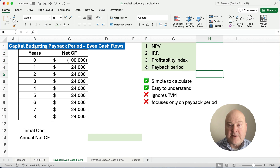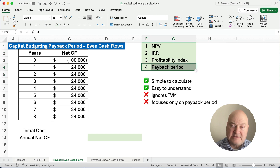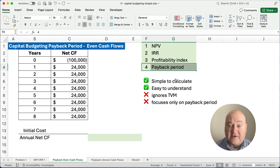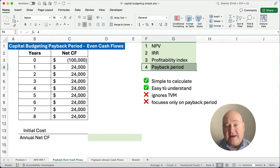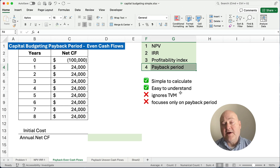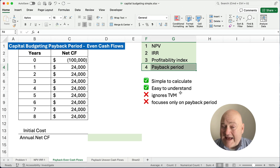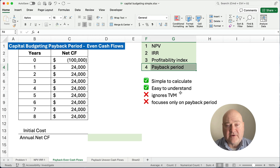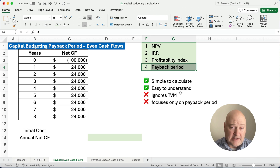Now the payback period is a little bit unique because it's simple to calculate, it's easy to understand when you get the number, but it ignores time value of money and it only focuses on the payback period. Let me show you what I mean.